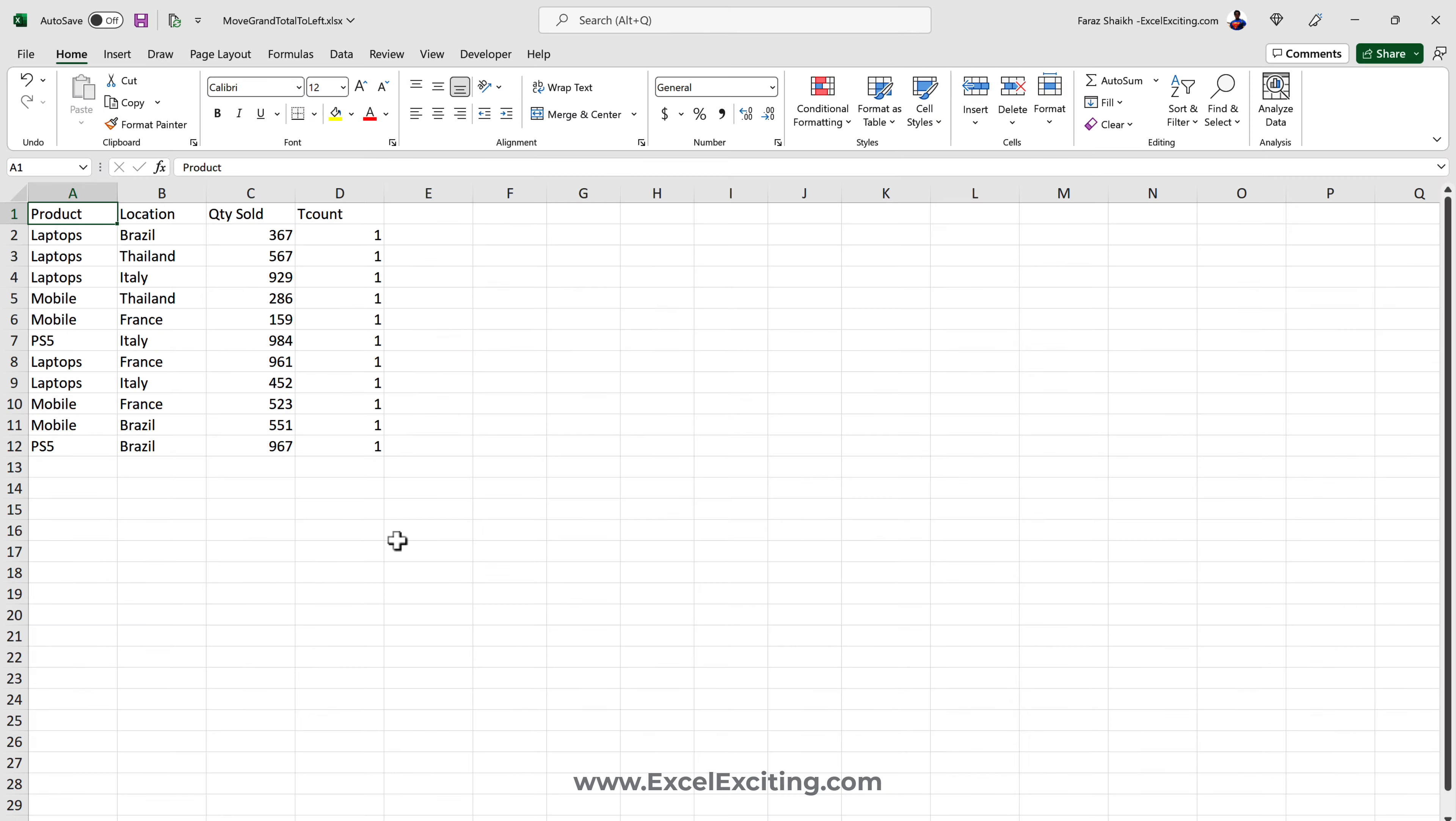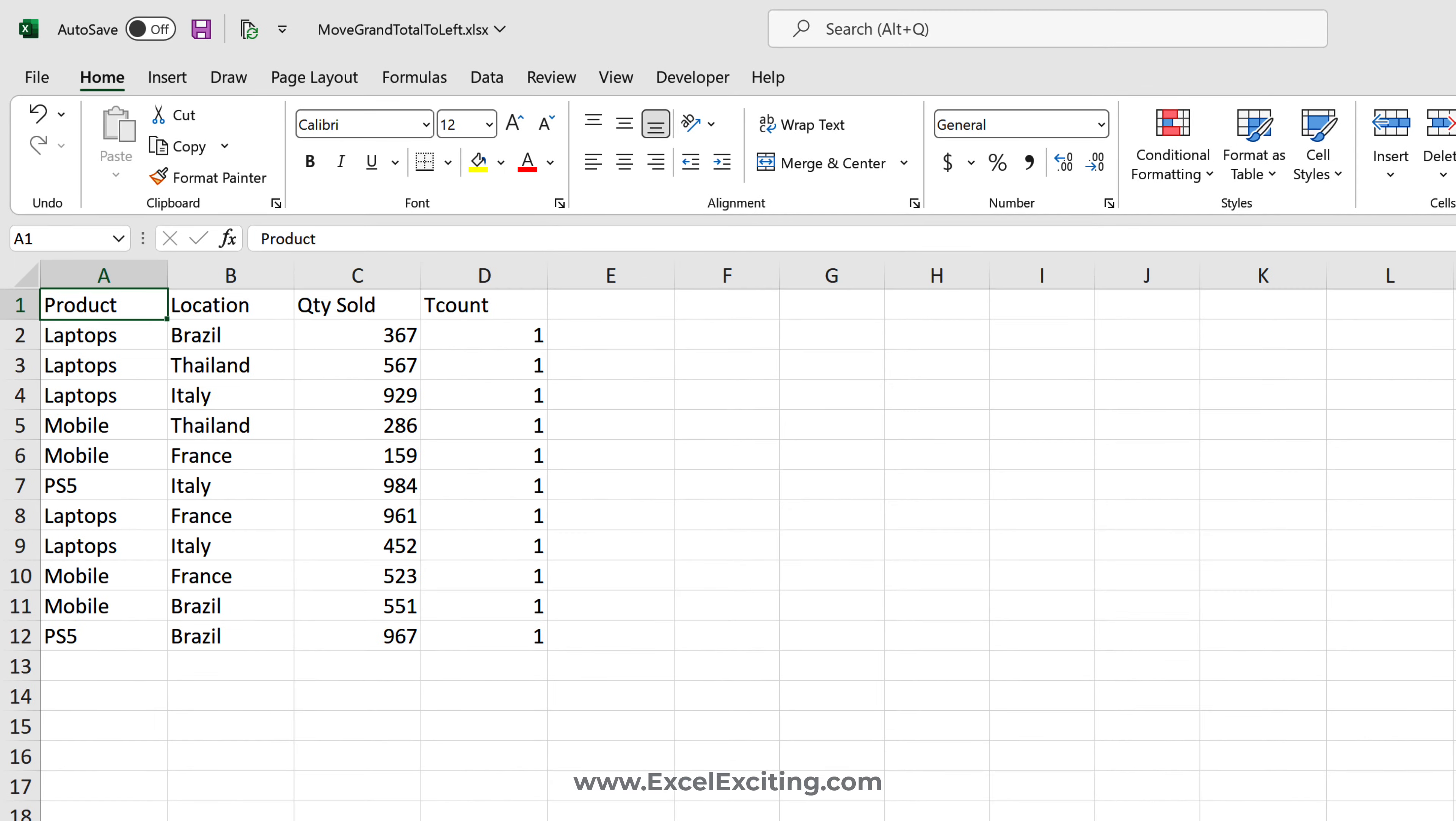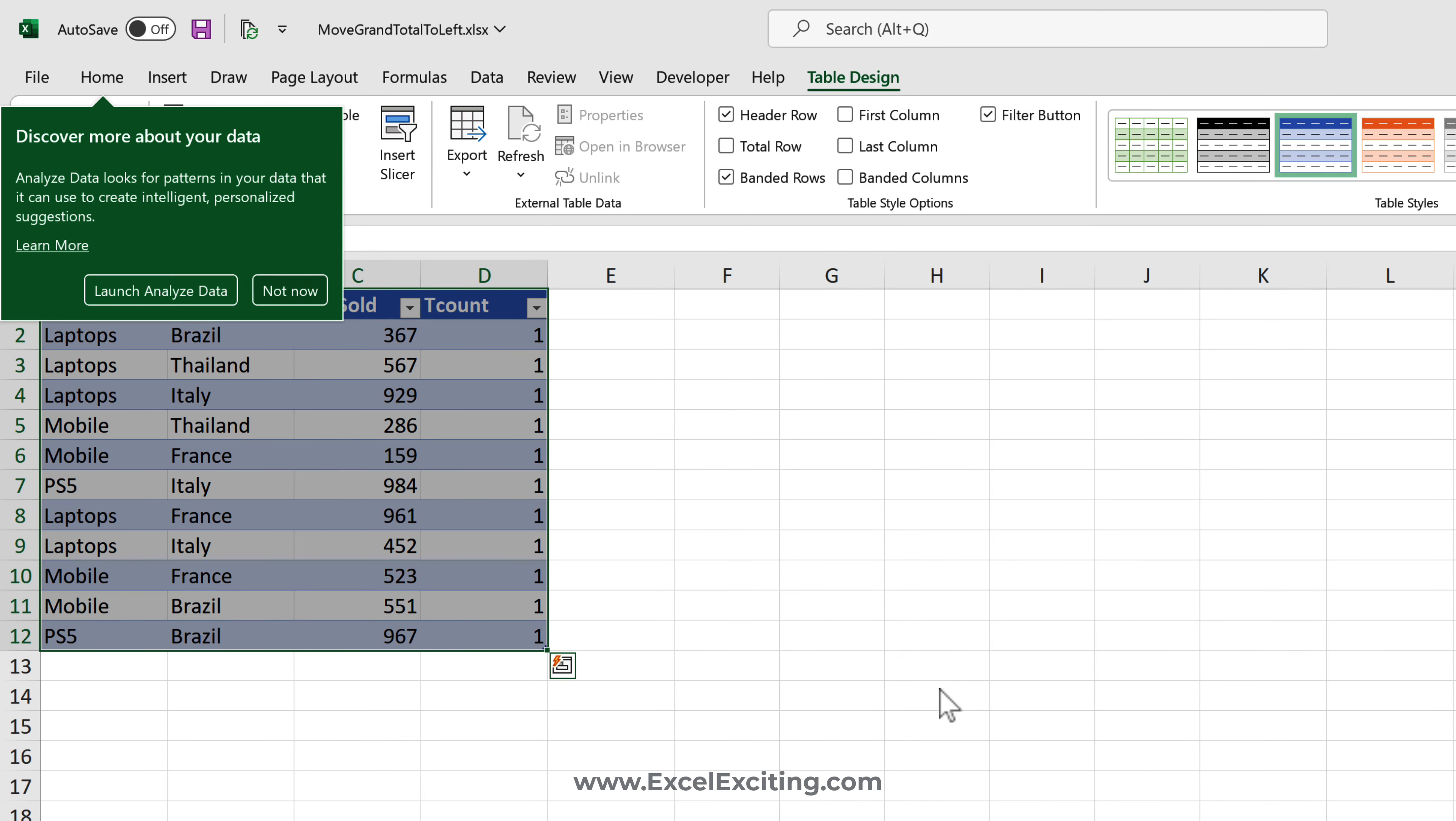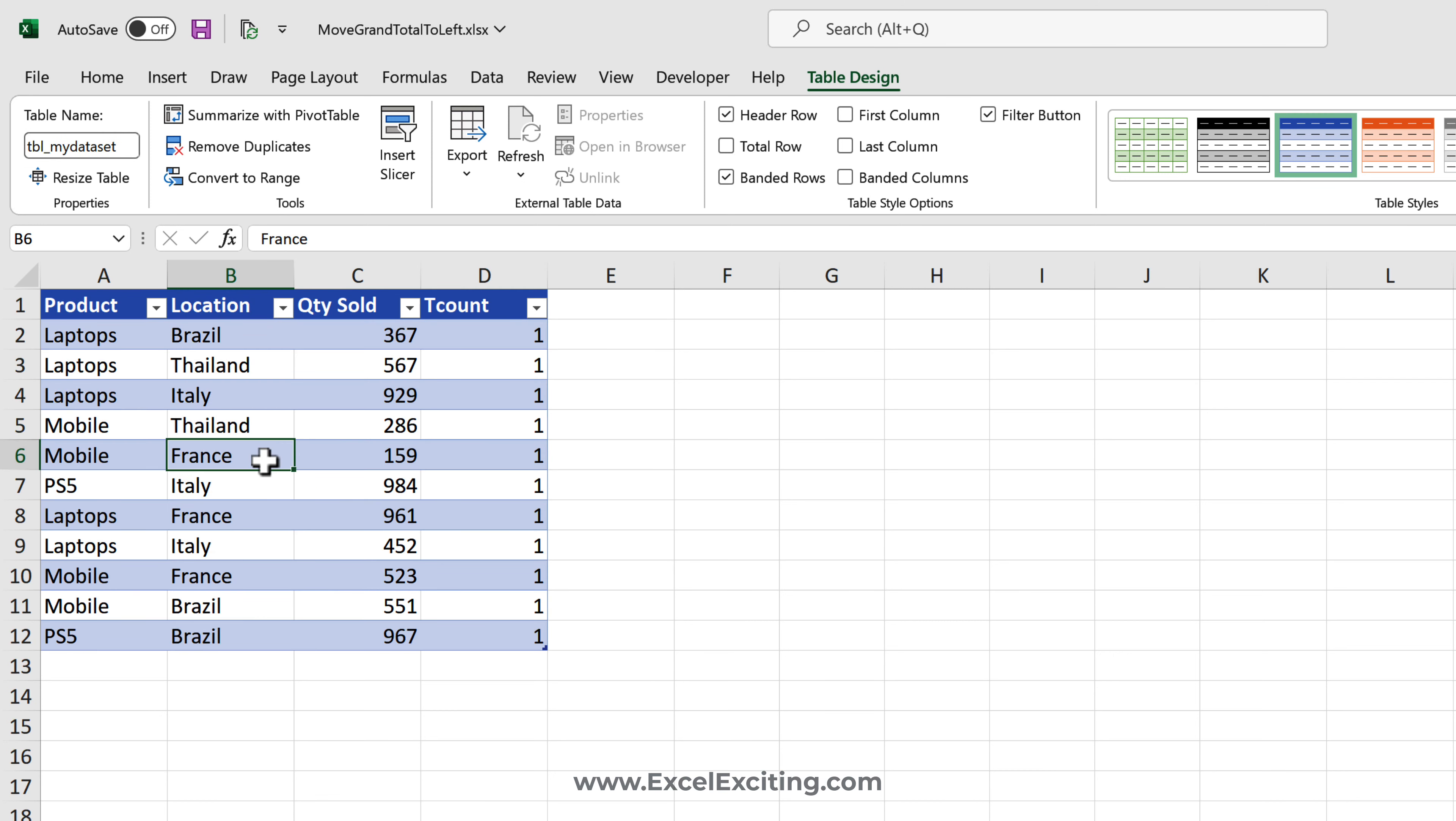To build that solution, exactly what we have created over here where we have the rows and columns of the countries, all we need to do is first convert this data into an Excel table. We'll go into Insert and convert it as a table. Yes, my table has headers. We'll call this tbl_my_data_set.